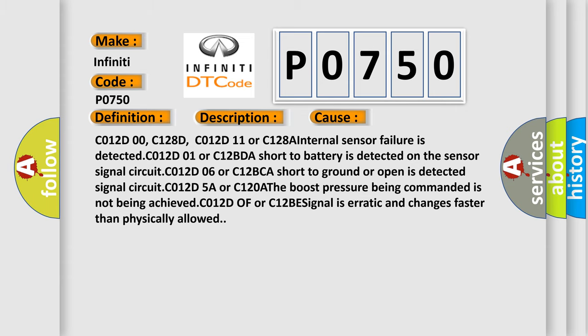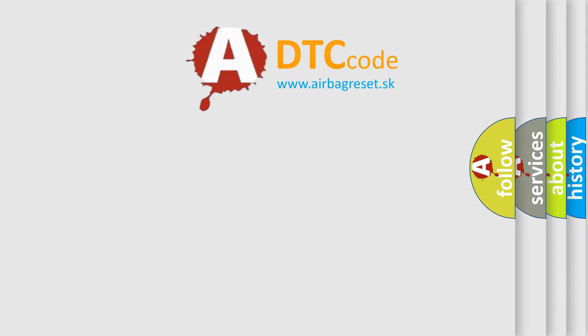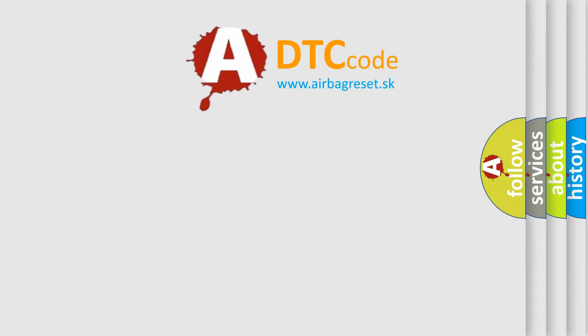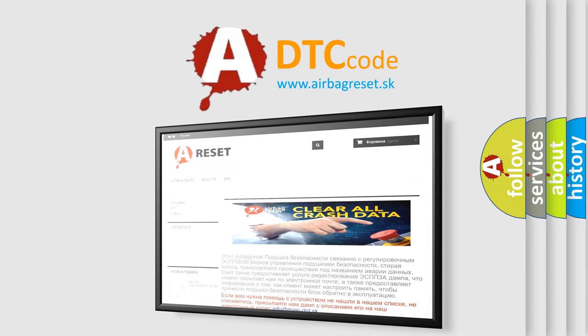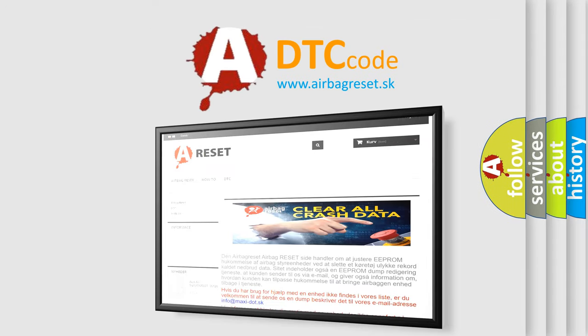The Airbag Reset website aims to provide information in 52 languages. Thank you for your attention and stay tuned for the next video.